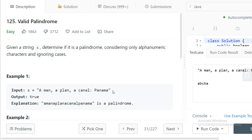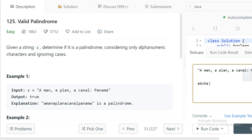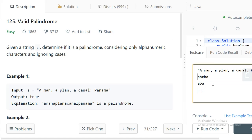When you read the string from forward or backward it reads the same. An example here is 'a b c b a' — if you read it backward it is also 'a b c b a', so both are the same. This is a palindrome.